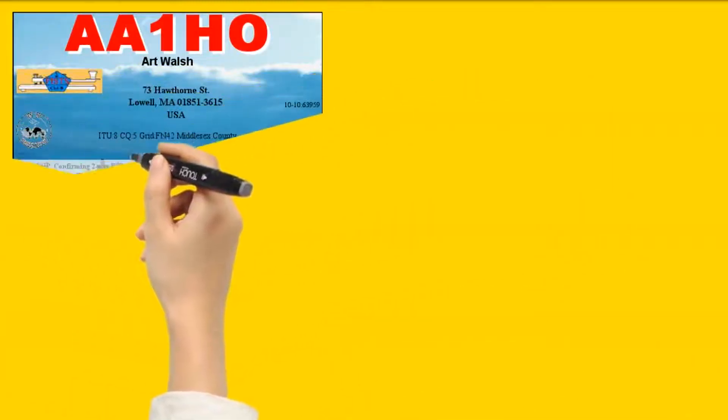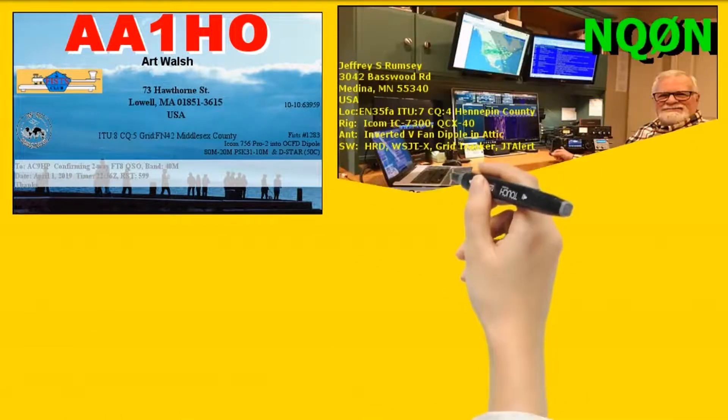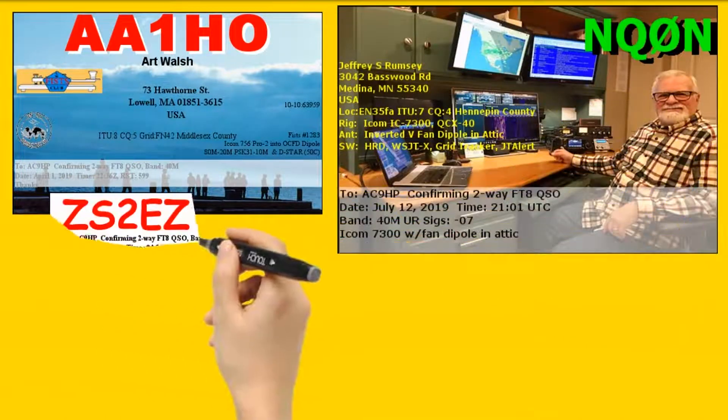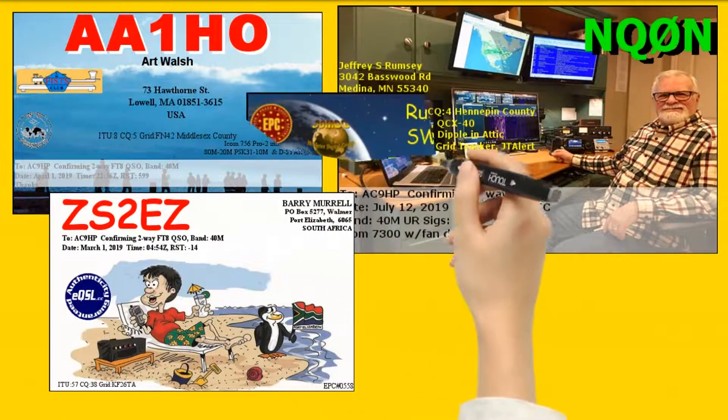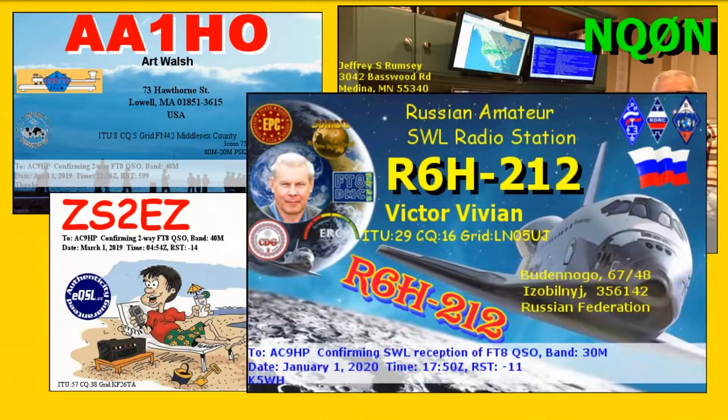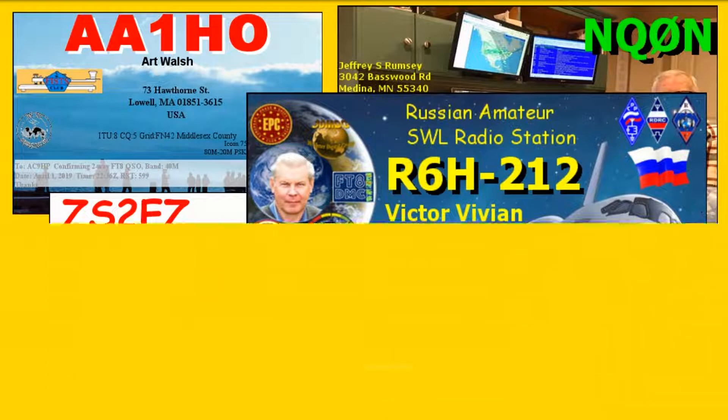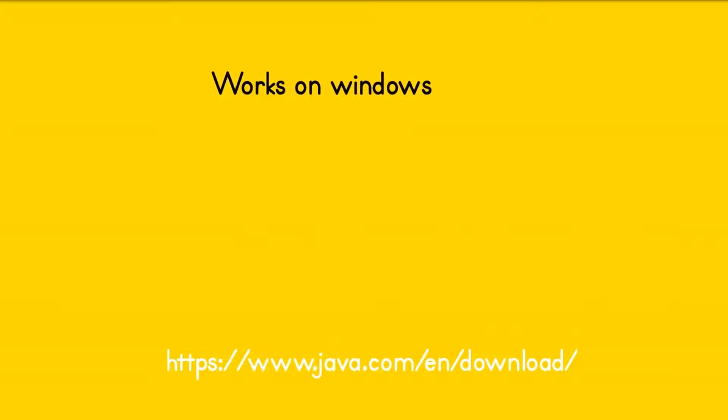The eQSL Downloader is a tool that will allow you to download incoming QSL images from the eQSL website. The eQSL Downloader uses Java technology. Download the latest JRE available for your system. This can be OpenJava or Oracle Java.